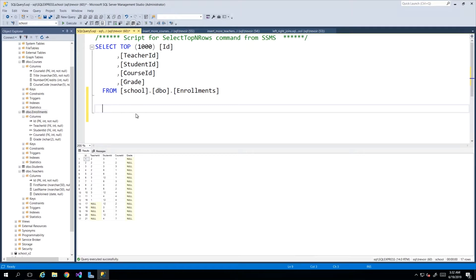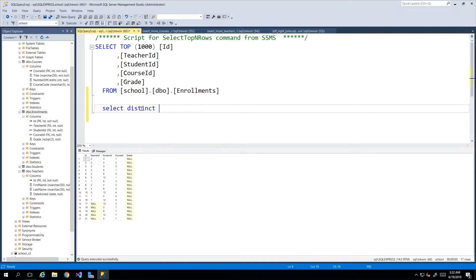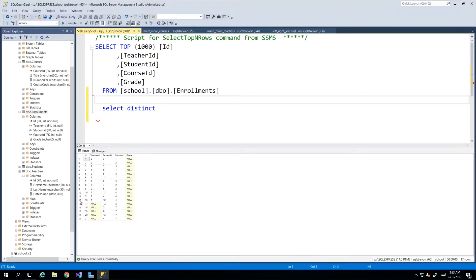SELECT DISTINCT actually says that whatever data I'm about to select I will look for only unique rows. That's what SELECT DISTINCT does. So if I did a SELECT DISTINCT on enrollments then what it would do is if I had a row 12 with the same data across the columns that I'm selecting then it would only bring back one row.